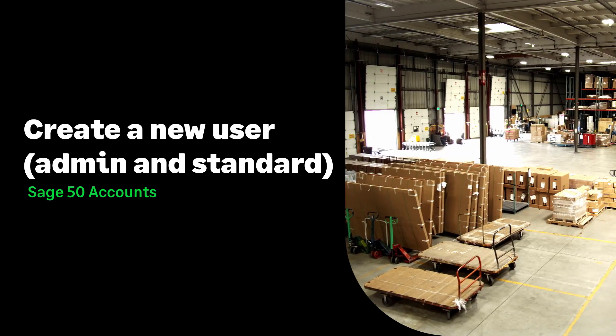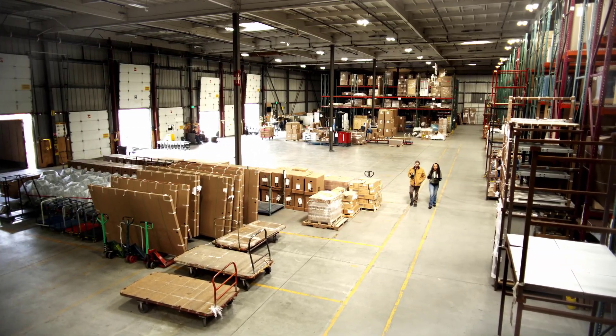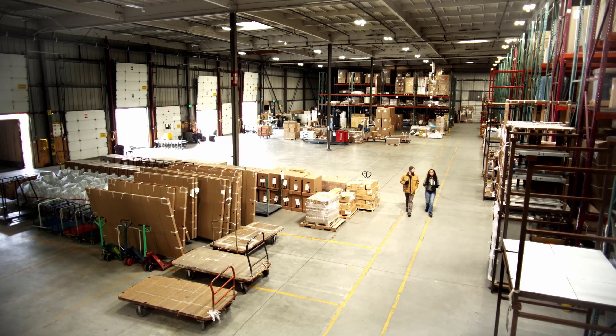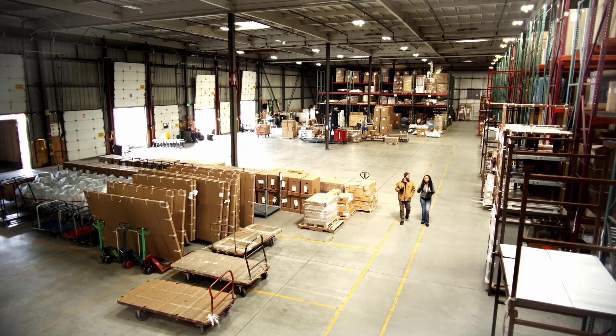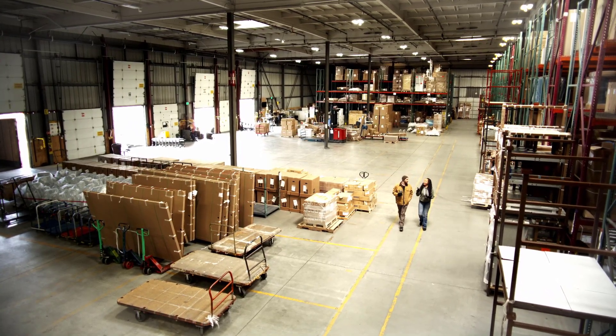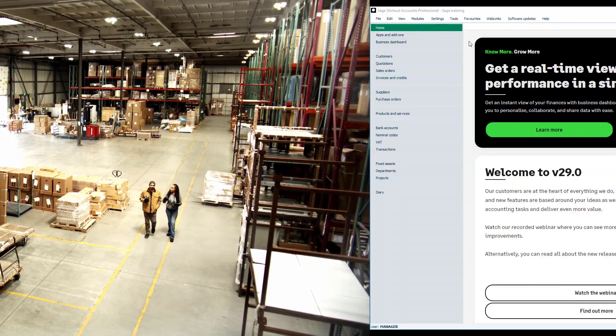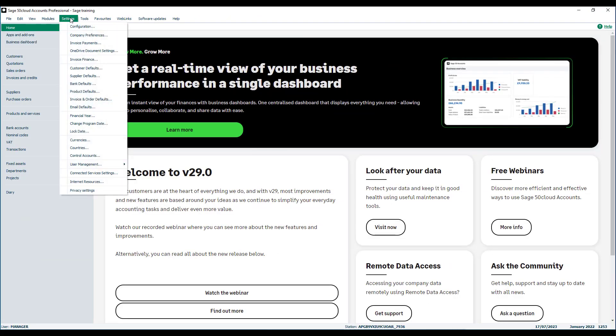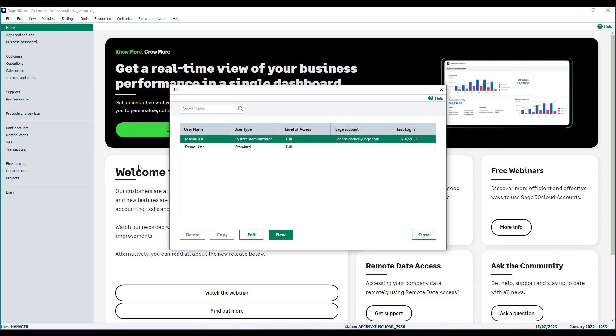Create a new user. To create a new user in Sage50 accounts, log in to the software using an administrator user login or manager login details. From the settings menu select user management and click users. Now click the new button.